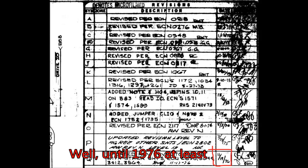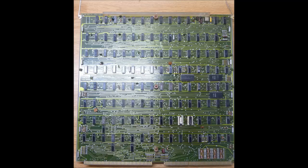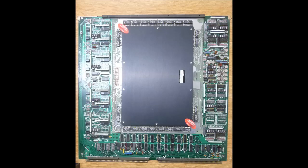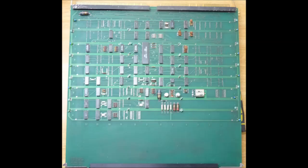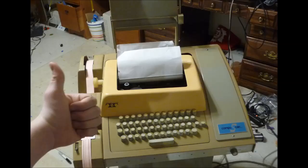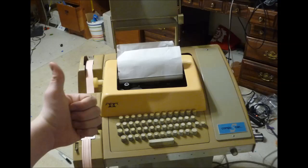This particular specimen is fitted with a CPU, 8 kW of core memory, and a serial I/O card, suitable for an ASR-33 teletype, such as this one. This sort of teletype was popular with minicomputer users not only because it provided a convenient way to input and output text via the teleprinter, but also a rudimentary form of storage in the form of its paper tape punch and reader facilities.